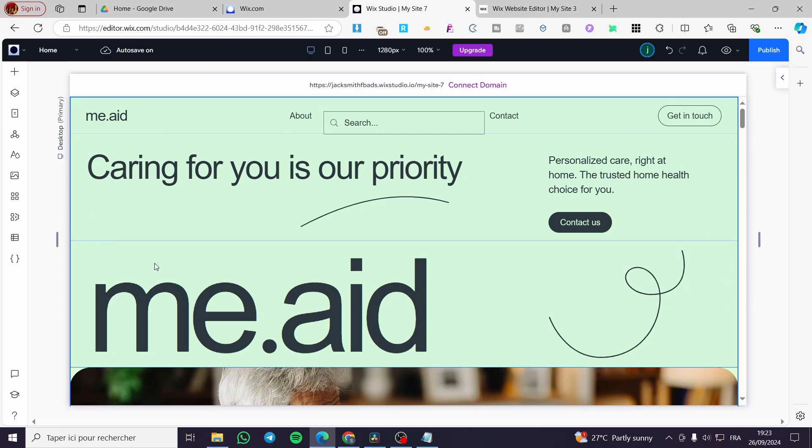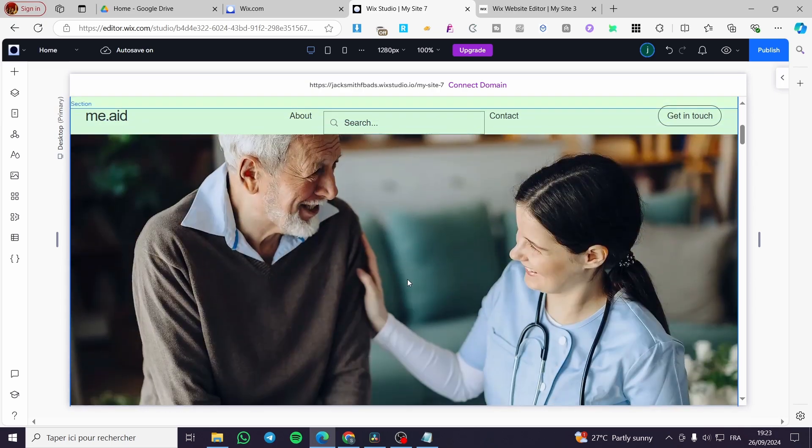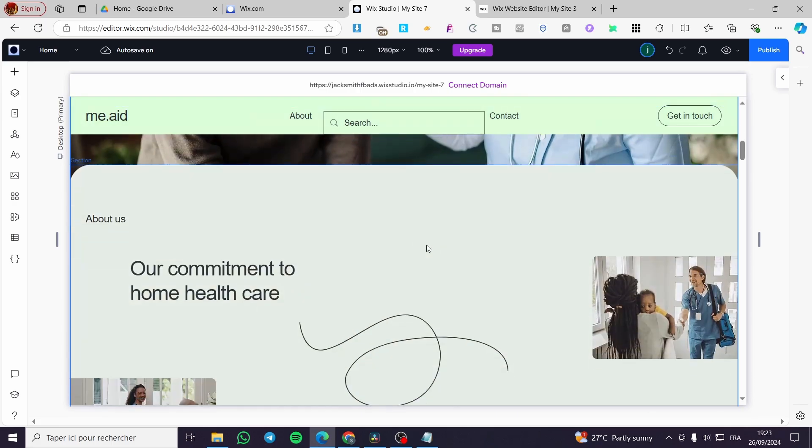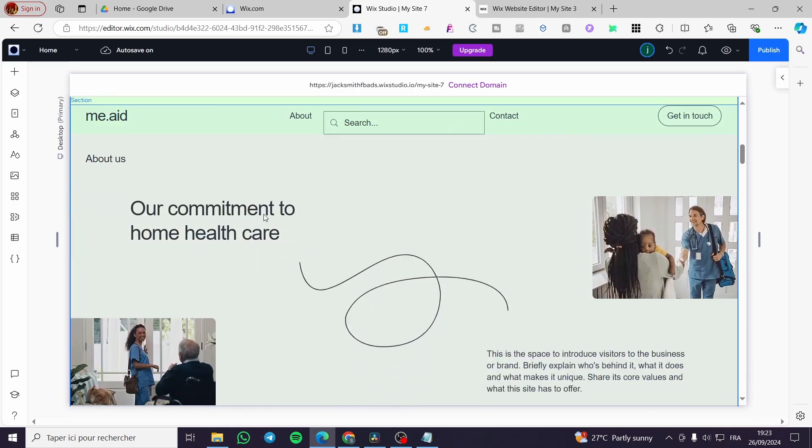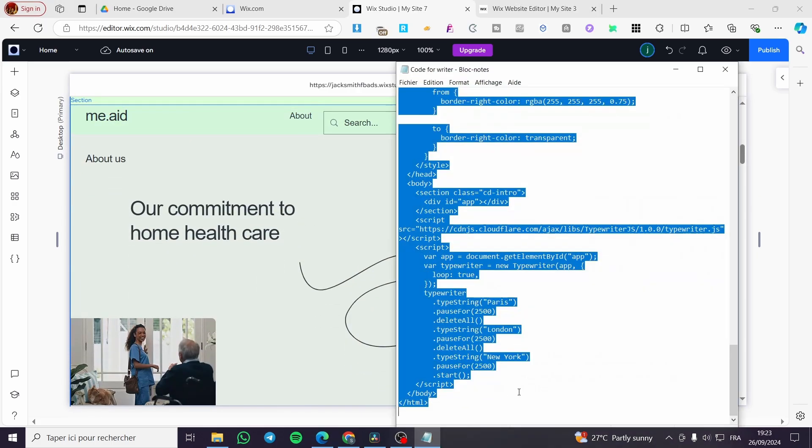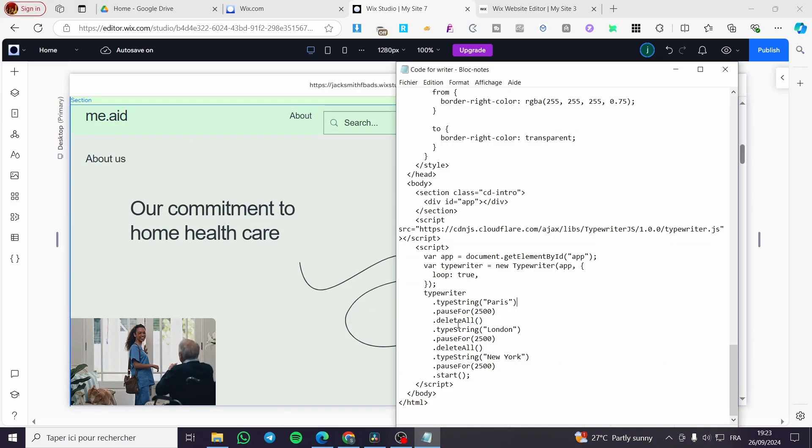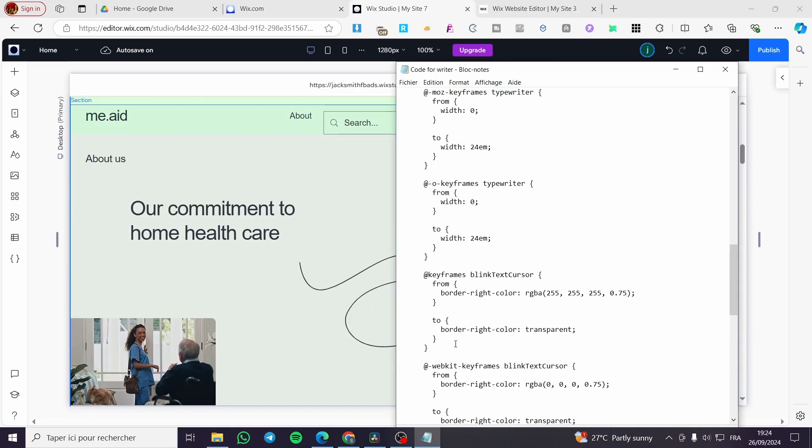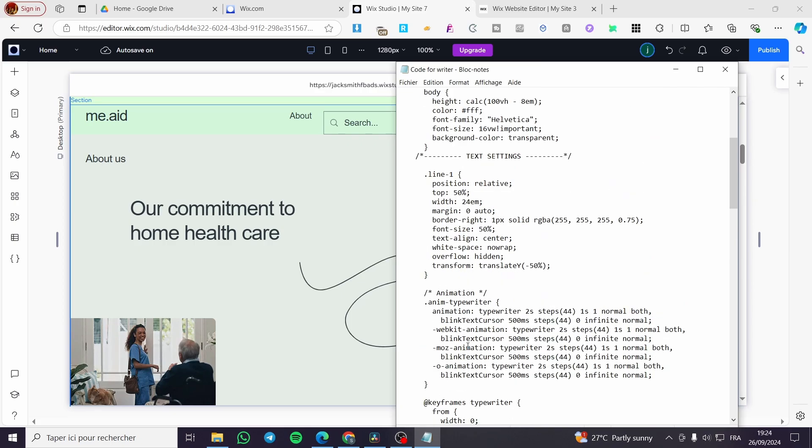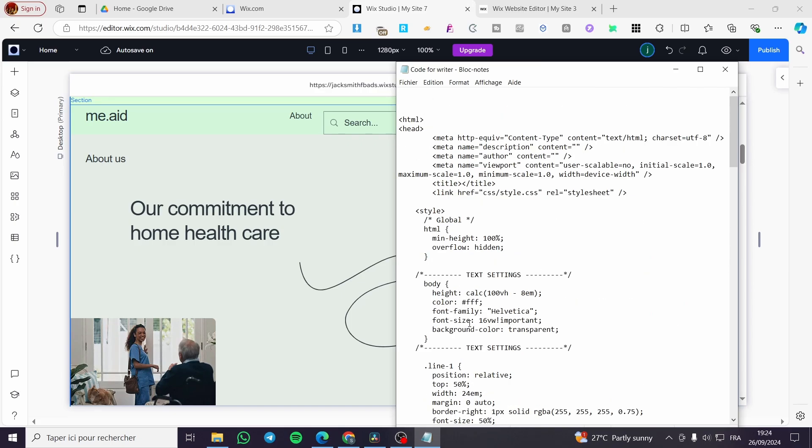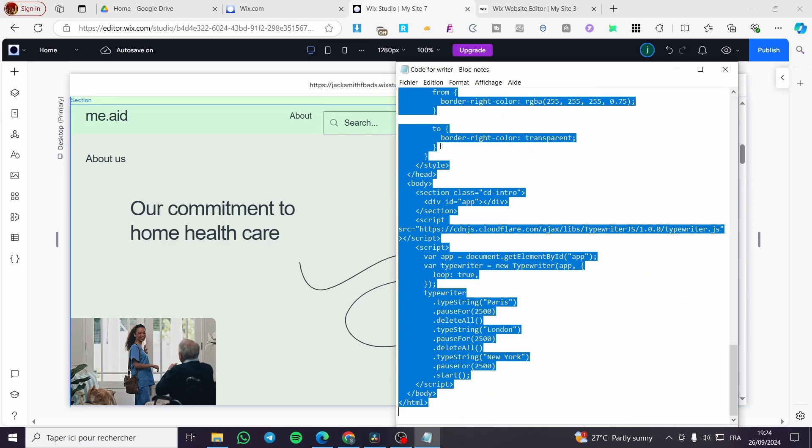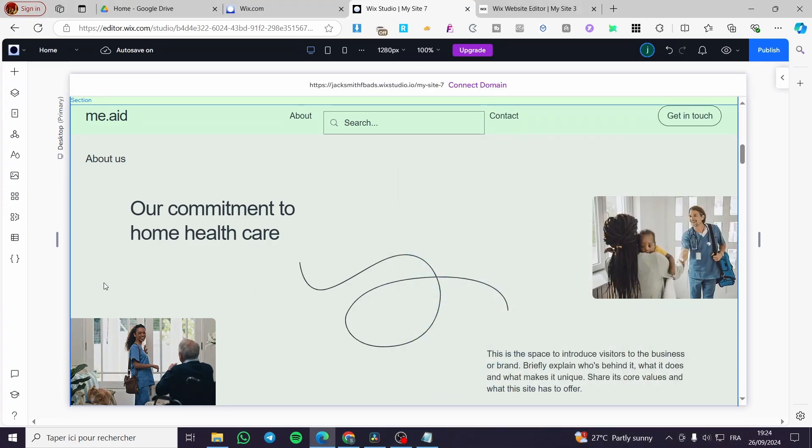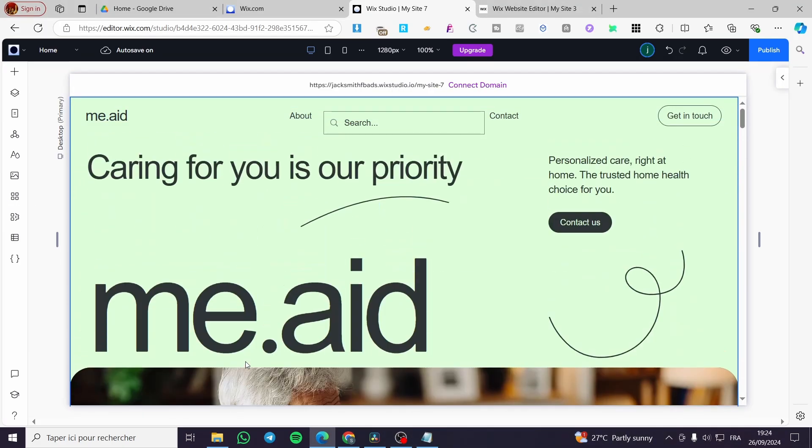Once you are here on the website, we're going to add a CSS code and this CSS code is going to be here on the video description below. You're going to copy and paste all of these elements of the code. Then you are going simply to add it as an embed code.